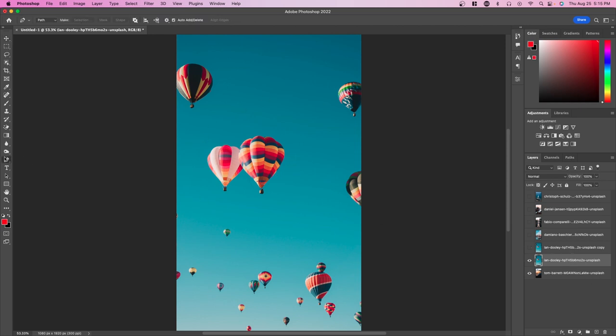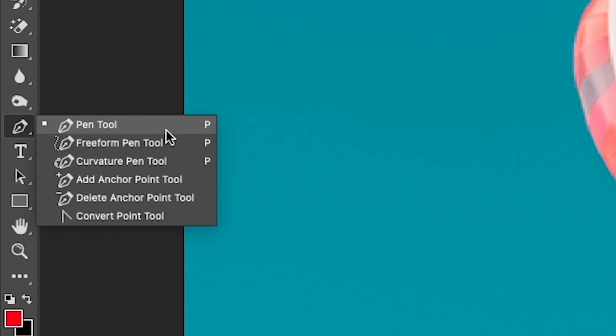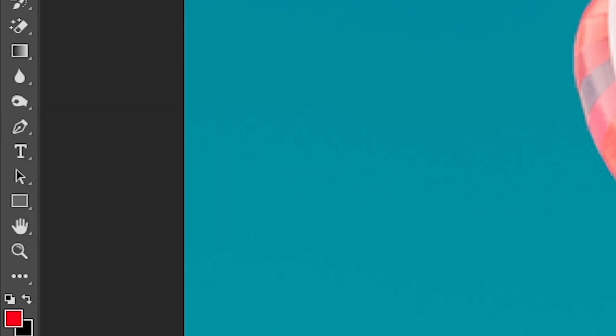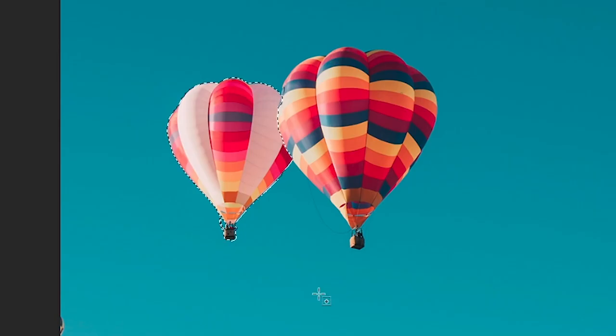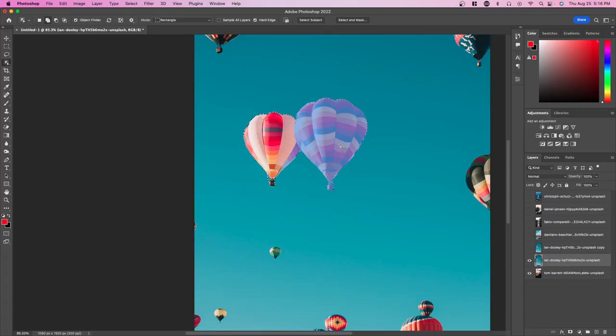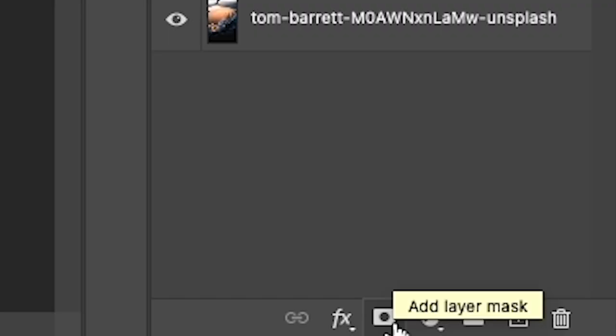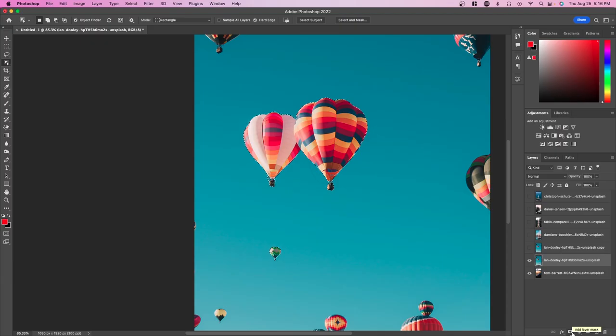You can use the pen tool or you can use quick selection—anything works. If you're using the object selection tool, make sure to hold shift if you're adding multiple objects. Now go to the bottom right here and create a new mask.